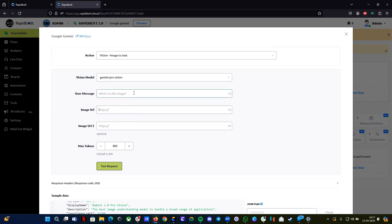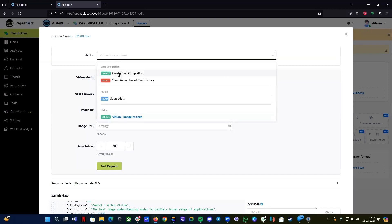The vision option is where you provide an image — it will read the content from the image and display it. We will see this later in this video.